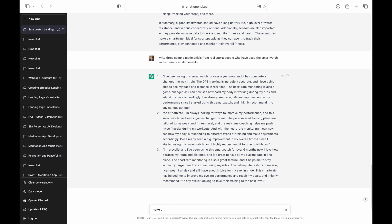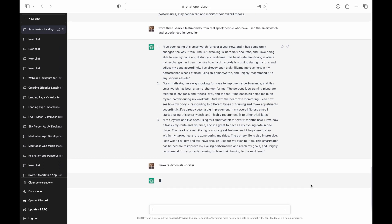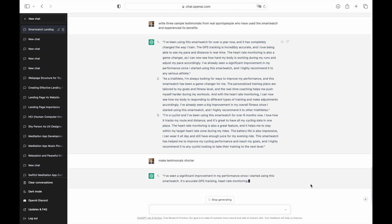You can use a simple trick to optimize the output generated by this tool. Simply ask ChatGPT a follow-up, make testimonials shorter.